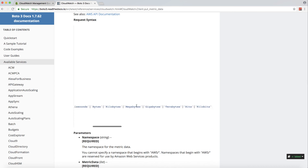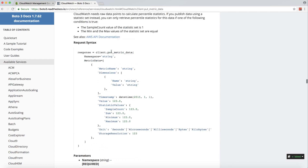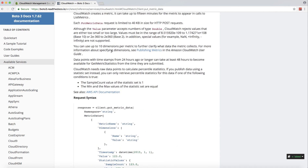In the metric data you have units — in our case it was 'None', but you could use Count, Seconds, or Megabytes among the different available units. You can also post a timestamp indicating when the metric was generated. There are dimensions available too. This is the documentation for the put_metric_data command.